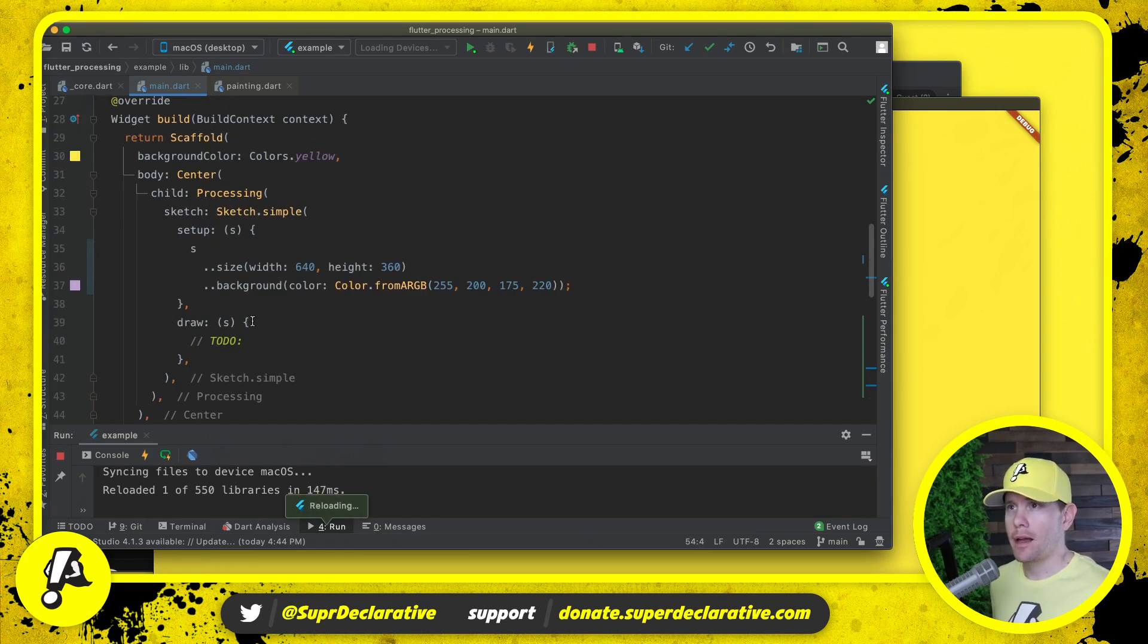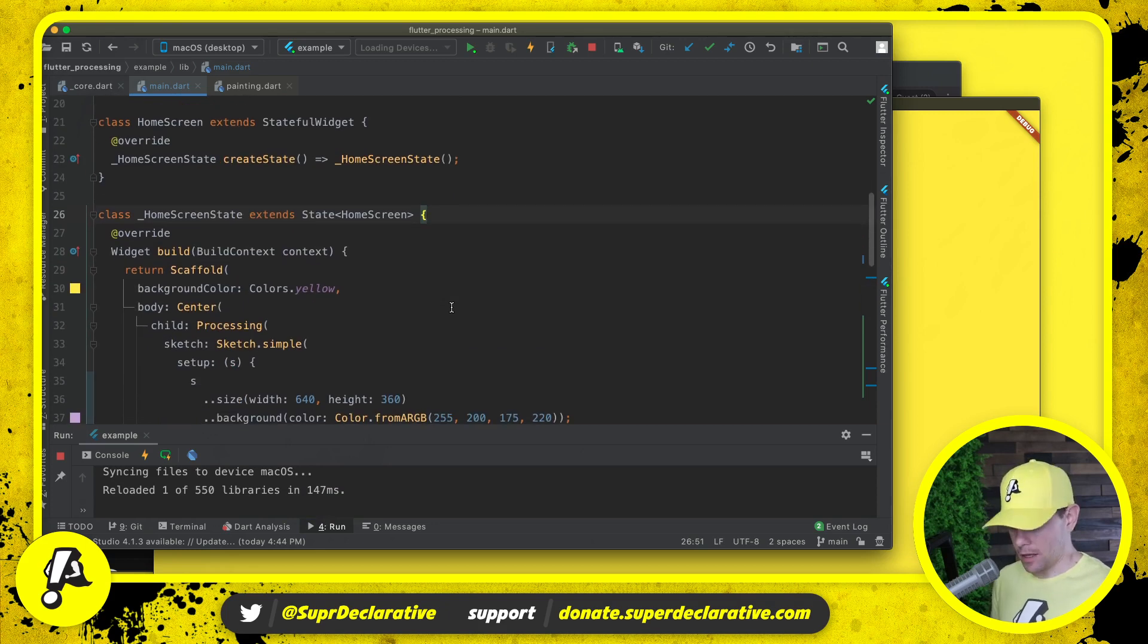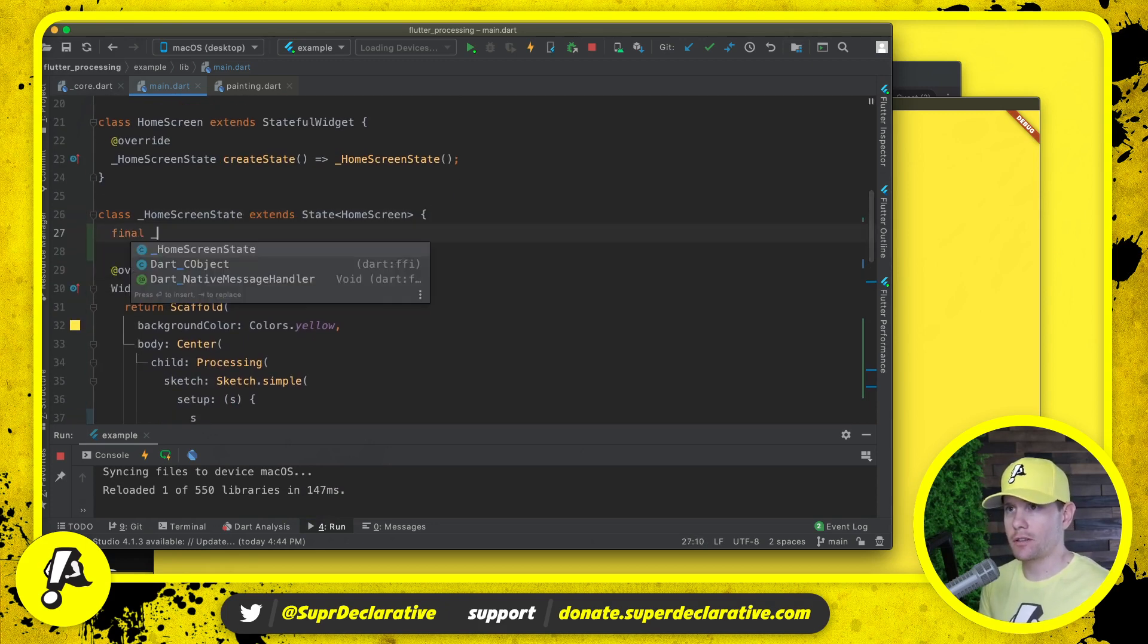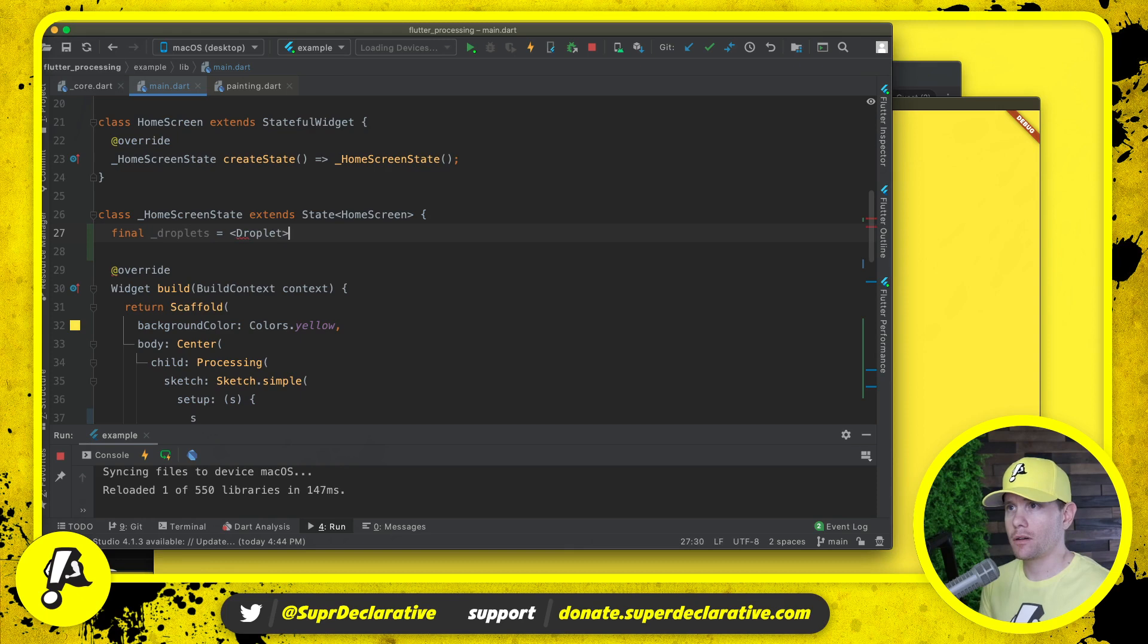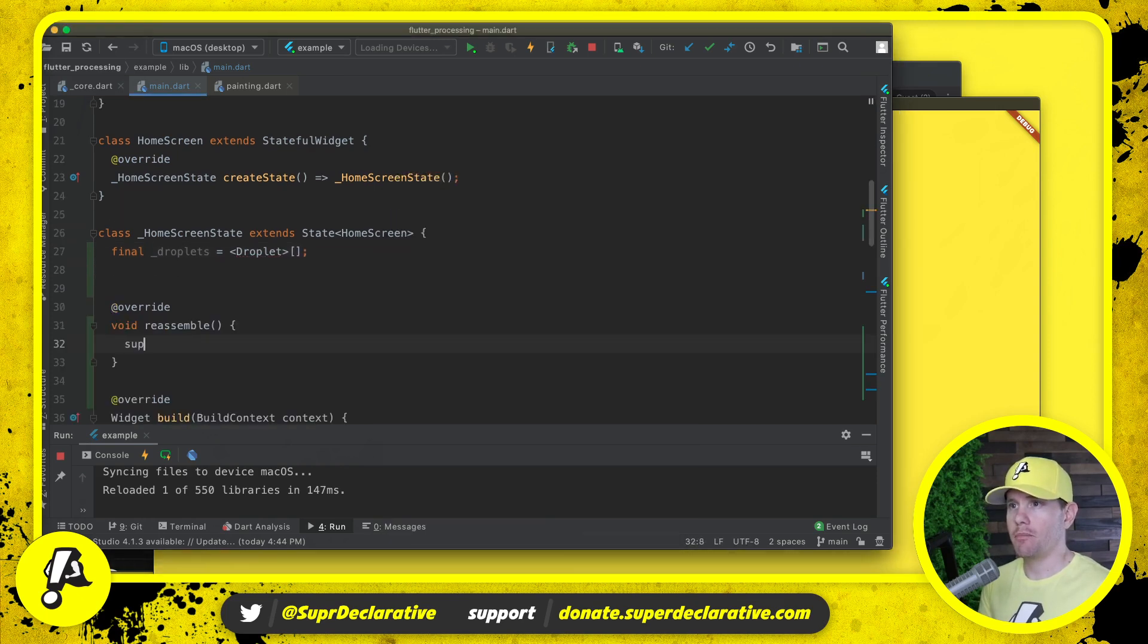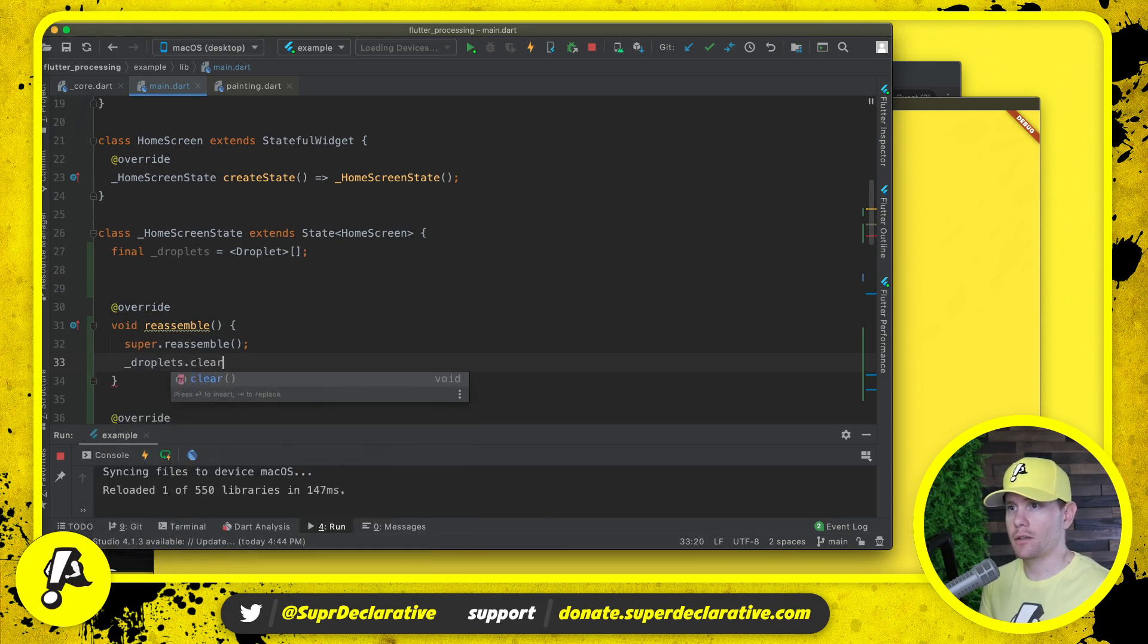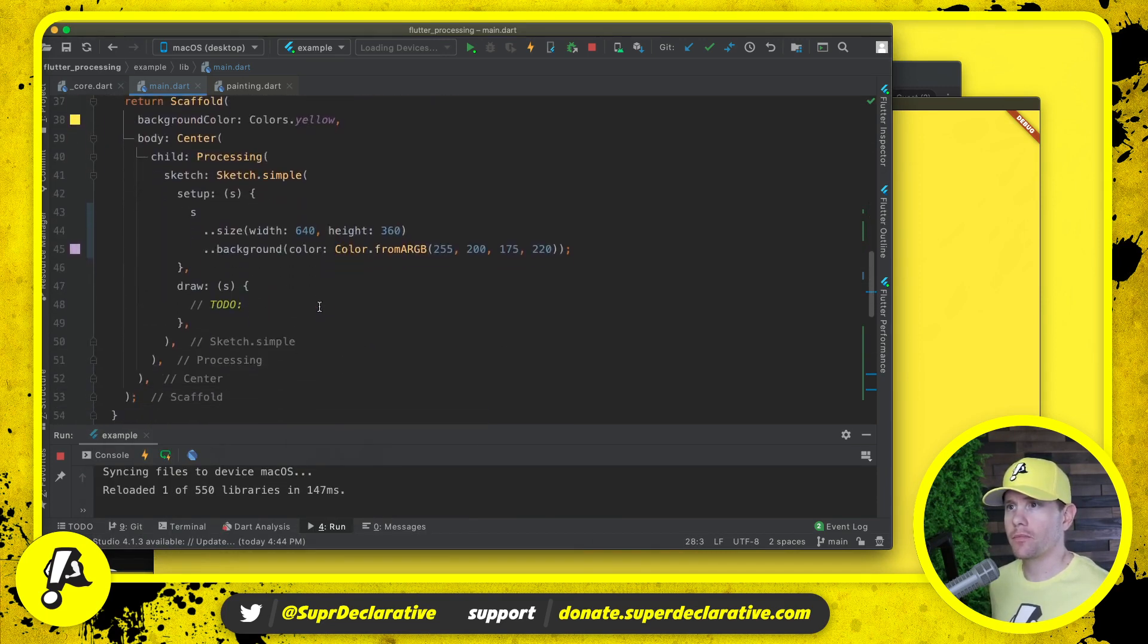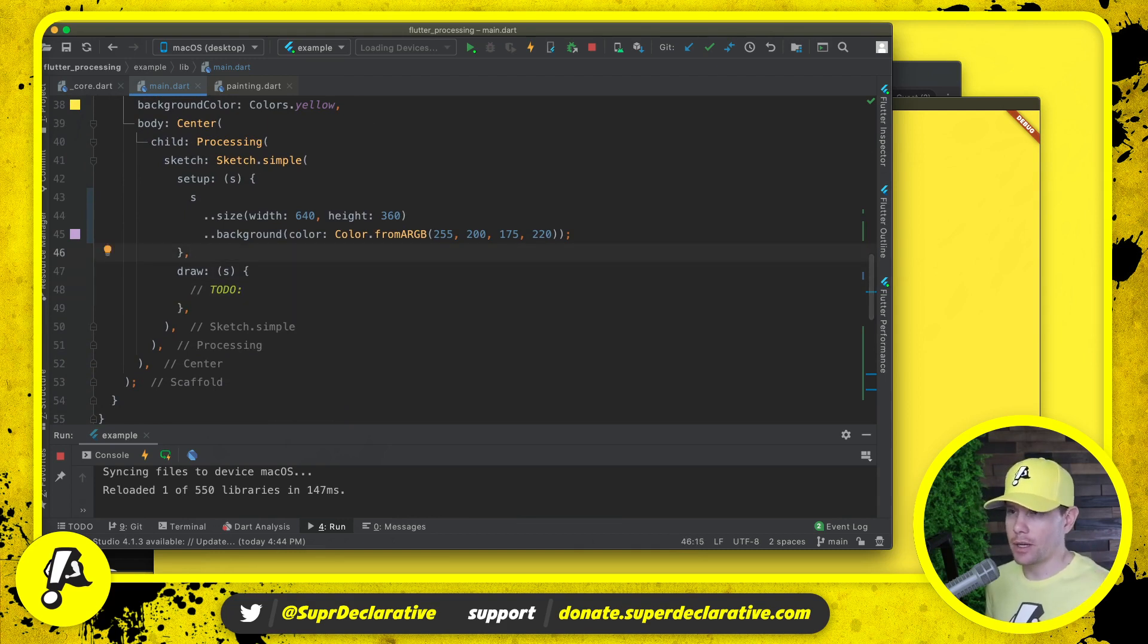Okay, we will create a list to hold these things. On reassemble, we will clear that list.